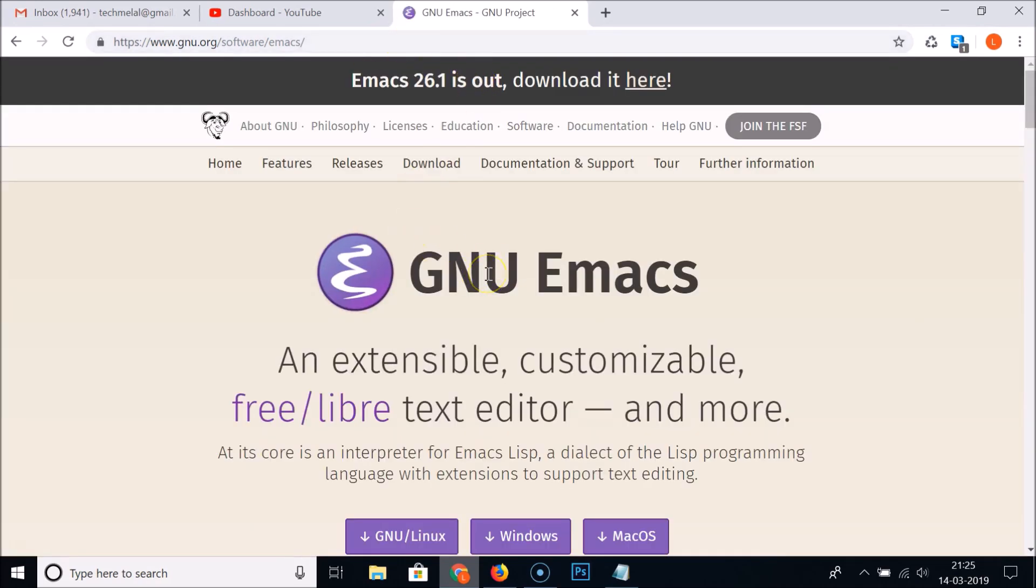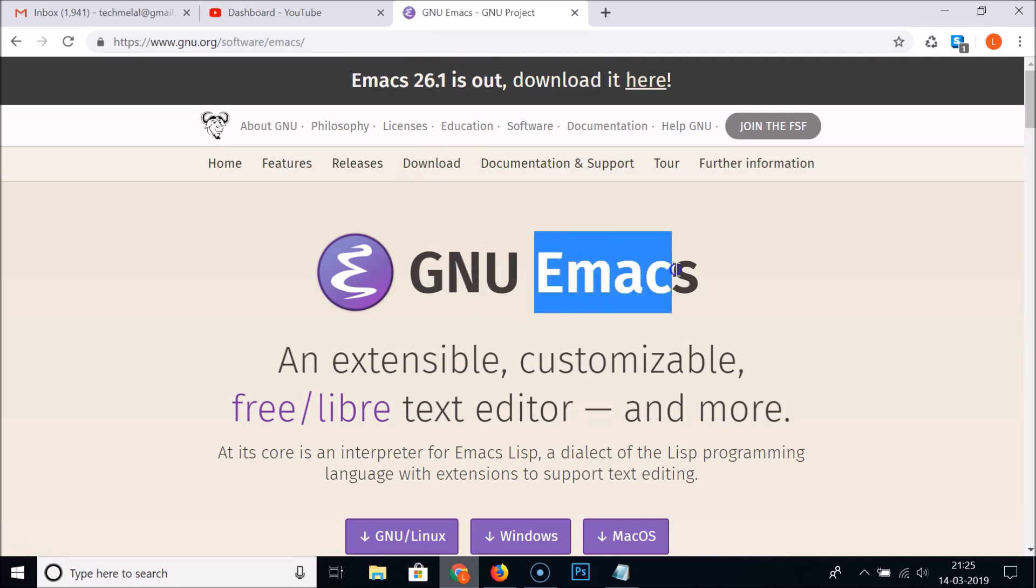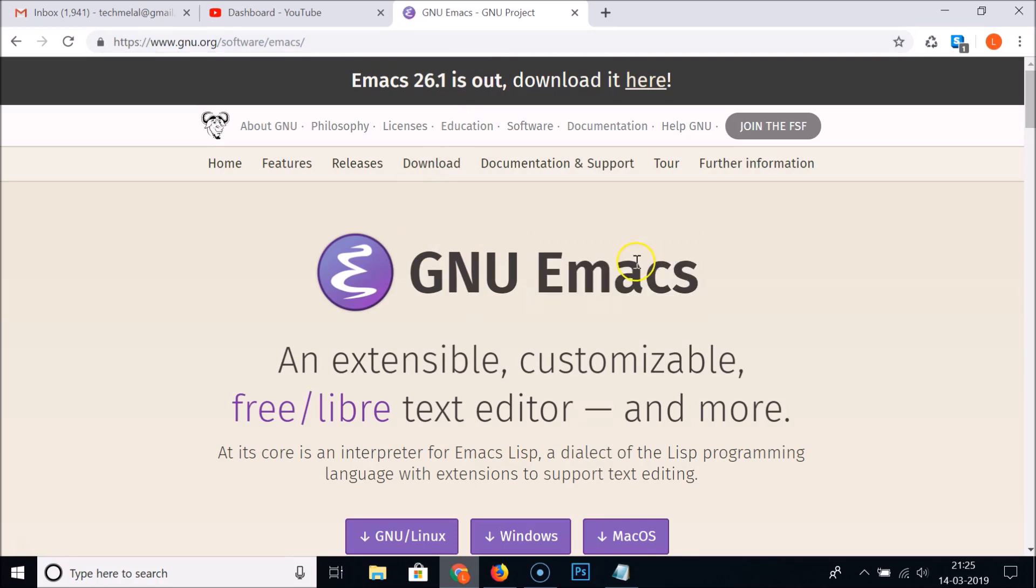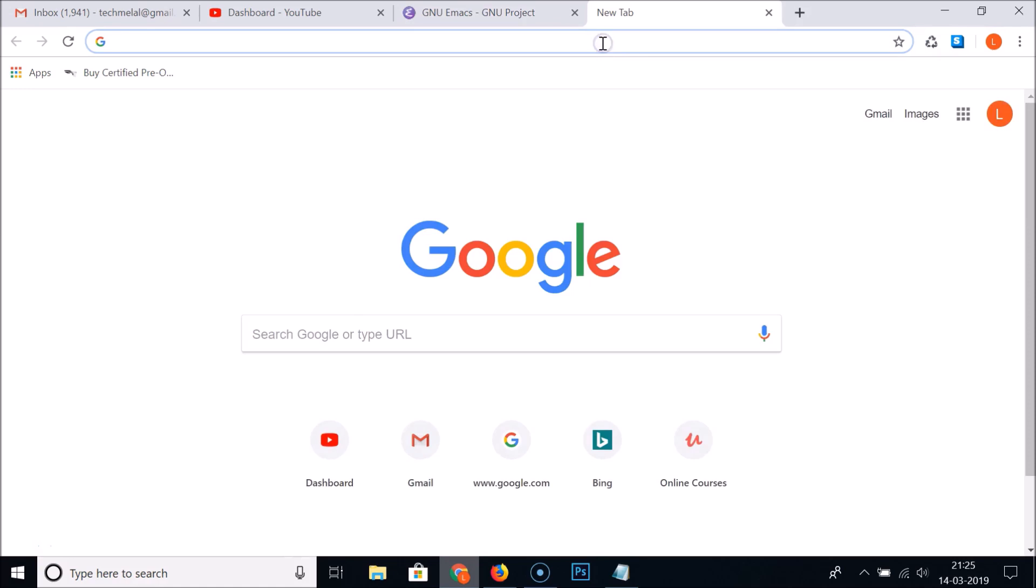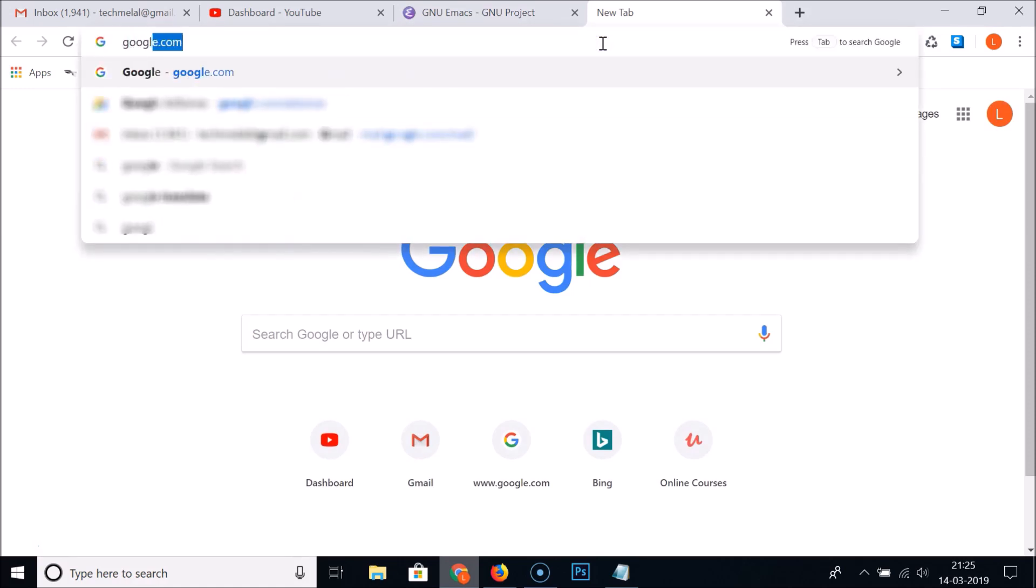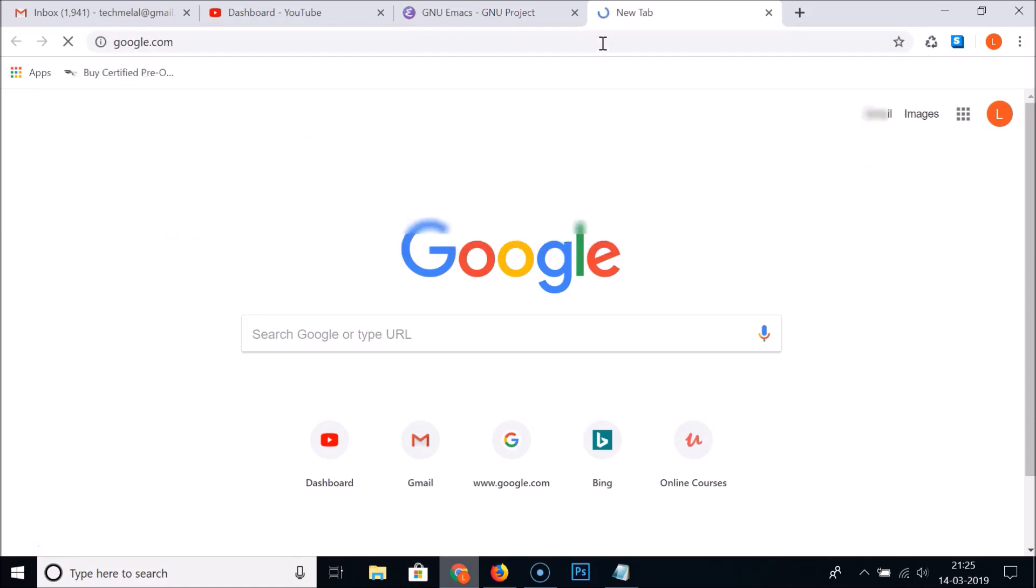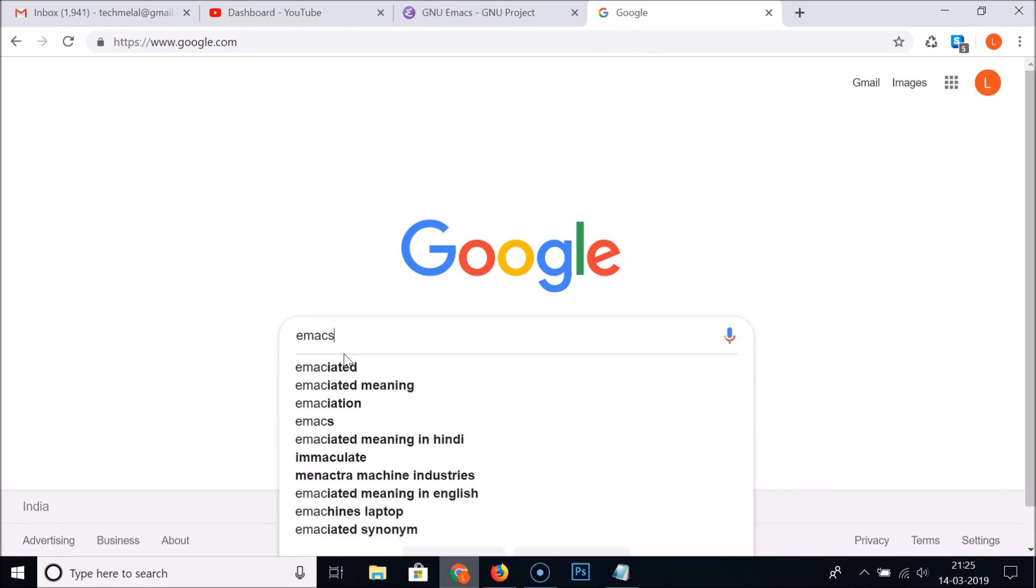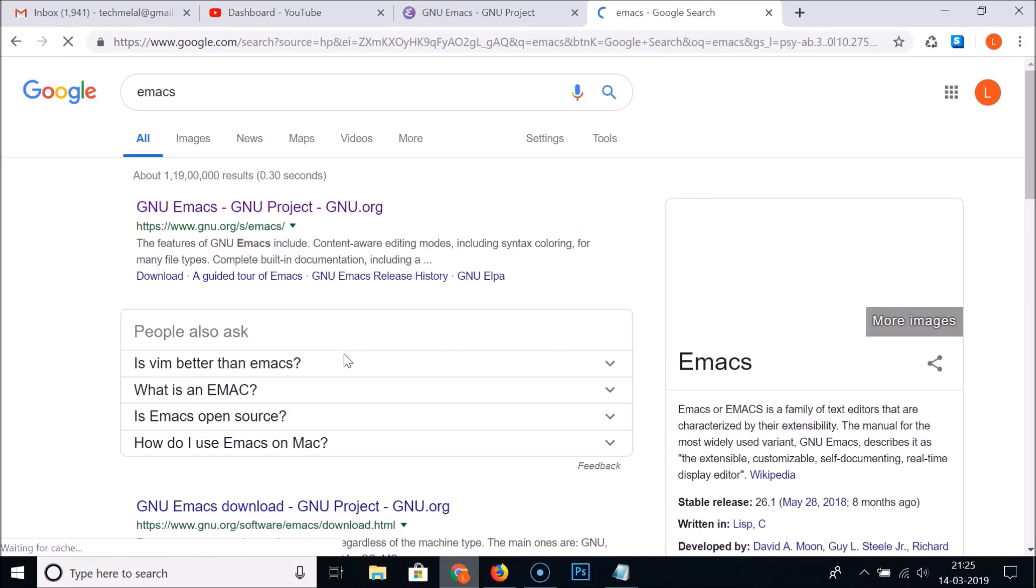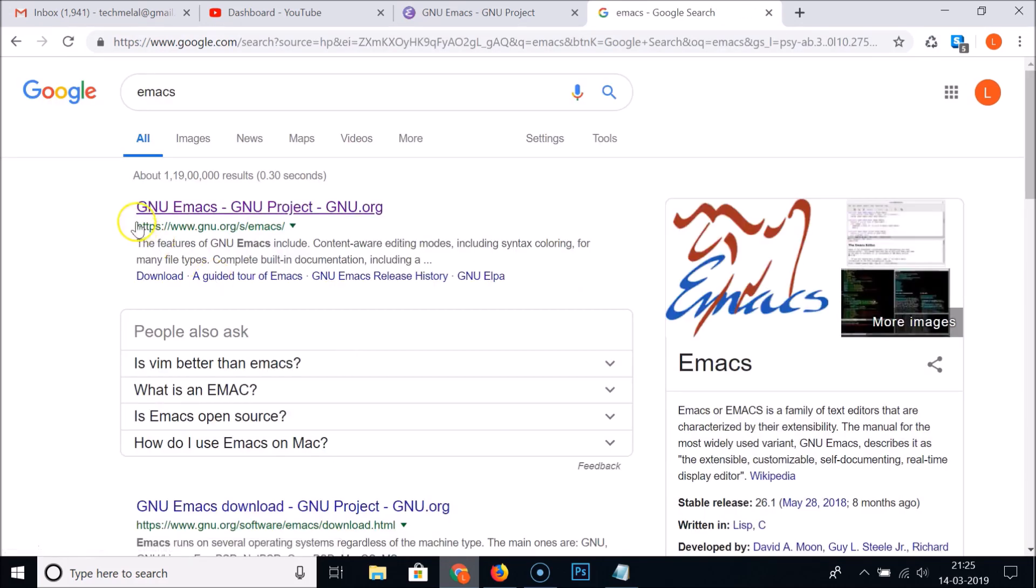You can see it's now opened the Emacs page. You can also come to this page by going to google.com and doing a search for Emacs, and here we have GNU Emacs.